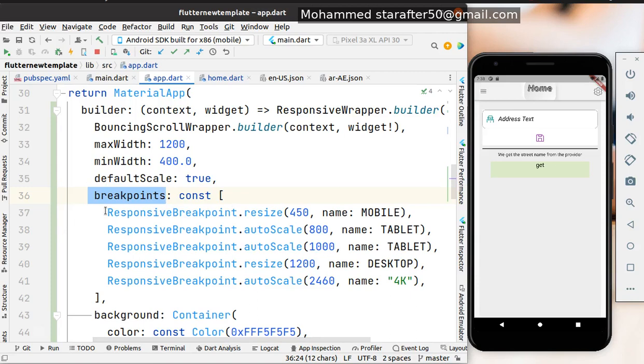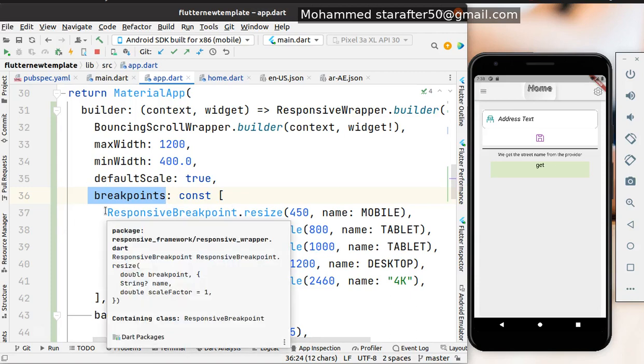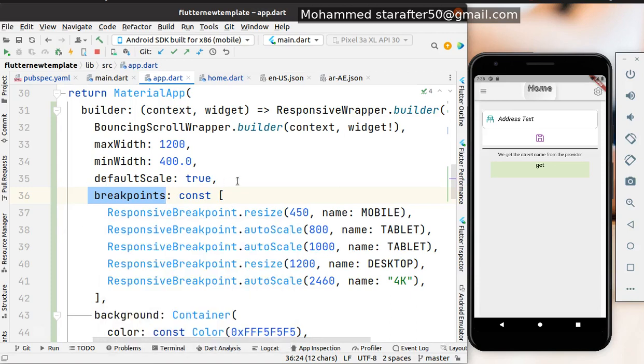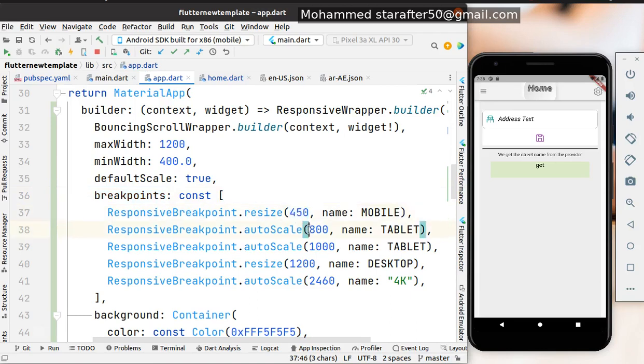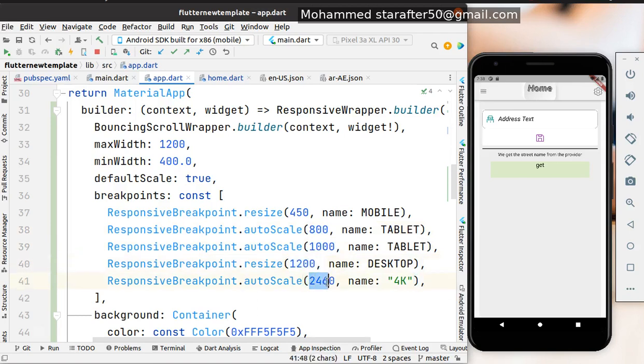We set these breakpoints using ResponsiveBreakpoint.resize, starting from 450 for small mobiles, 800 for tablets, 1000 for bigger tablets, then for desktop, and there's also 4K which is the latest screen size that can show your application.